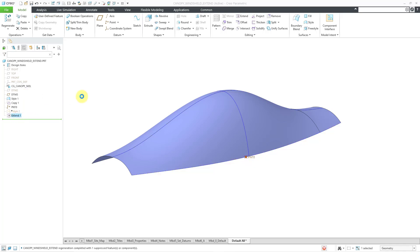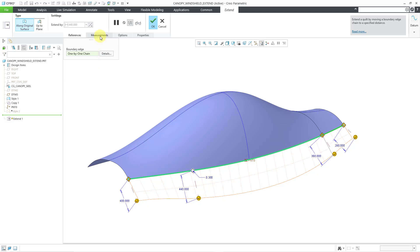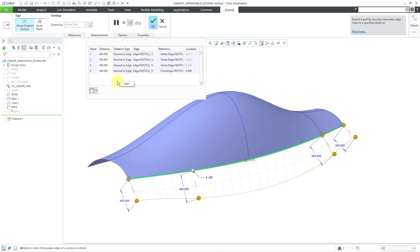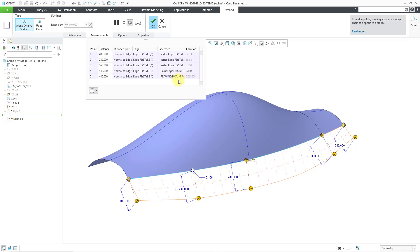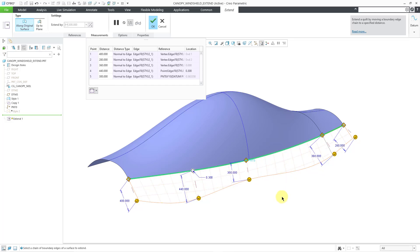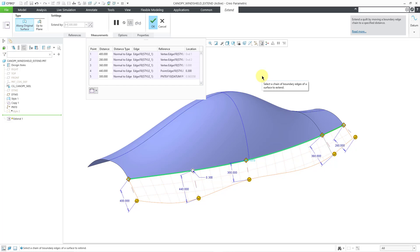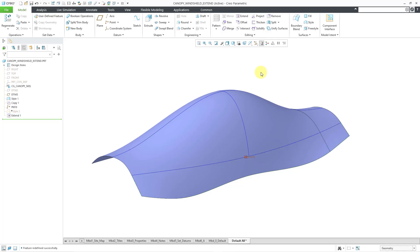Let me get out of insert mode. Now I can go back to my extend feature and edit definition. I'll go back to the measurements tab, right-mouse click, and add another drag handle. I can move it, and as I'm dragging this, if I hold down the shift key, I can snap into references like that datum point I created. For this particular distance, let me use a value of 300 over there. Now we're getting even more waviness in the shape of the edge for my extension. I'm happy with all of this, so I'll hit the middle mouse button to complete my feature.